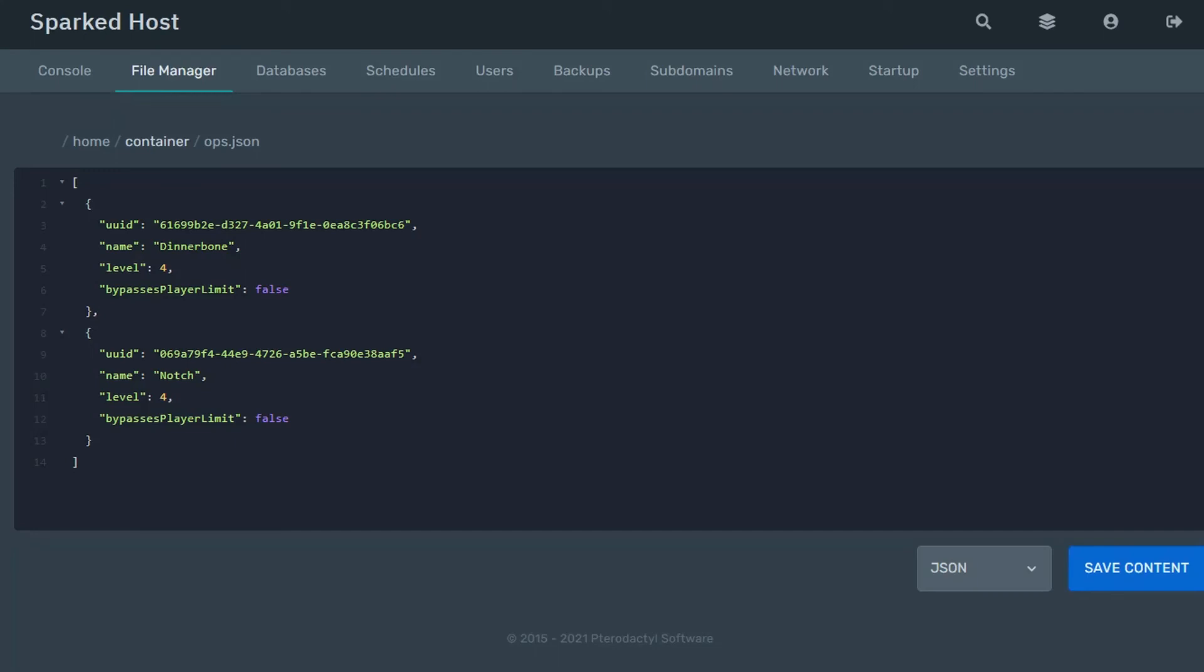And those are the most common ways to fix the malformed JSON error. Thanks so much for watching, and have a great day.